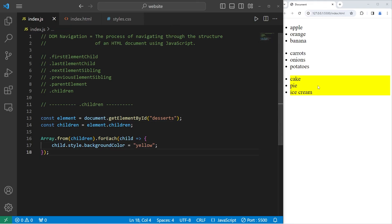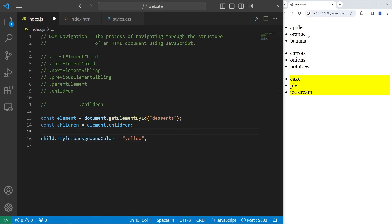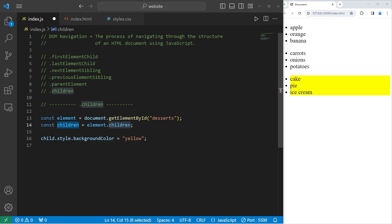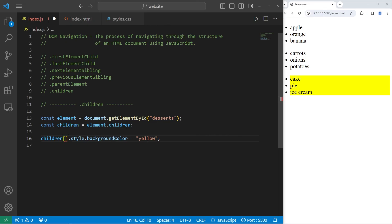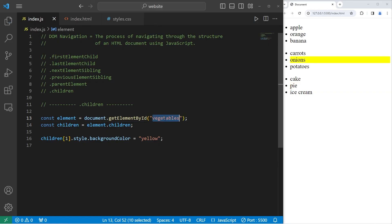You can even access these children by an index number. Let's say you'd like to highlight a middle sibling — orange, onions, or pie. Take our children HTML collection and access it by index one. Accessing children at index one of desserts highlights pie; selecting vegetables highlights onions; then fruits highlights orange.